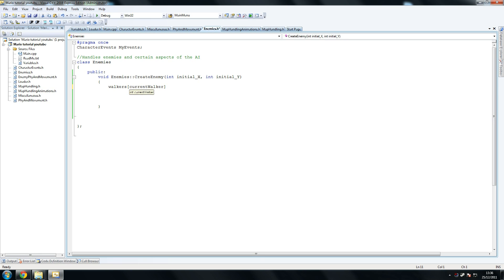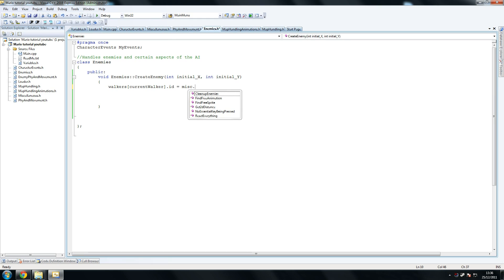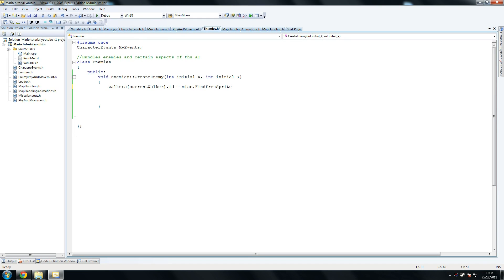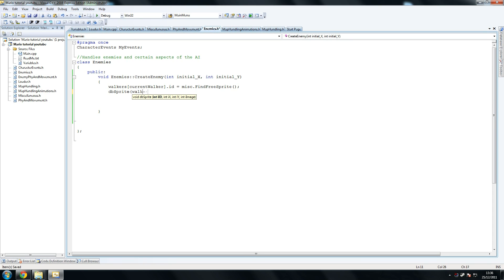Hover over it, yeah that's fine. Dot id equals misc dot find free sprite. So we look for a free sprite to put that Goomba in, or walker. It could be a turtle, but we're not using those yet. So then we go dbsprite walkers, so once again just copy this.